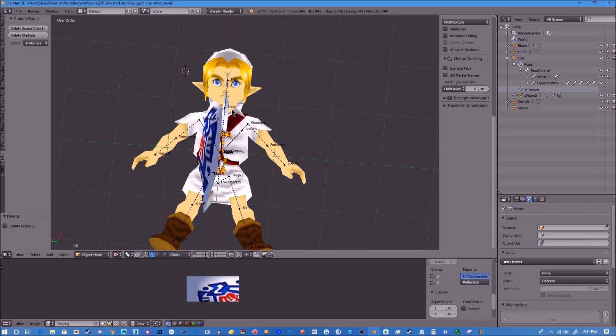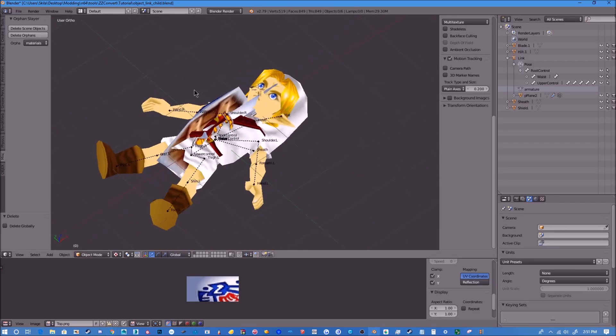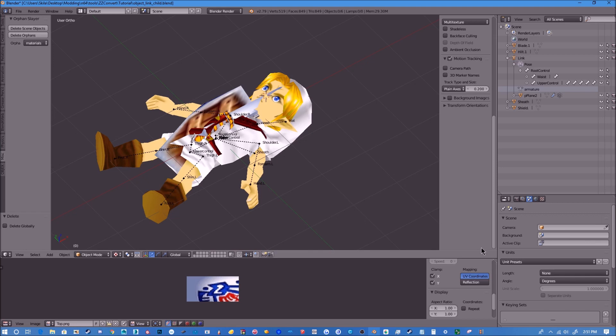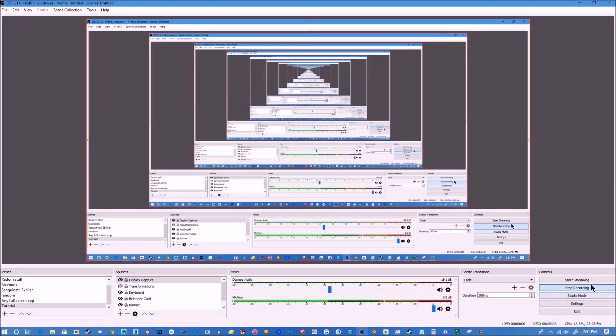Now this will be the ROM that we apply our new model to, which we will be going into in the next video. So I will see you in the next one, thank you.